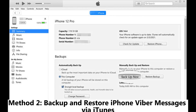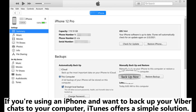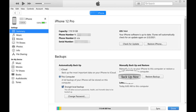Method 2: Backup and restore iPhone Viber messages via iTunes. If you're using an iPhone and want to backup your Viber chats to your computer, iTunes offers a simple solution. Just keep in mind that iTunes backs up your entire iPhone.